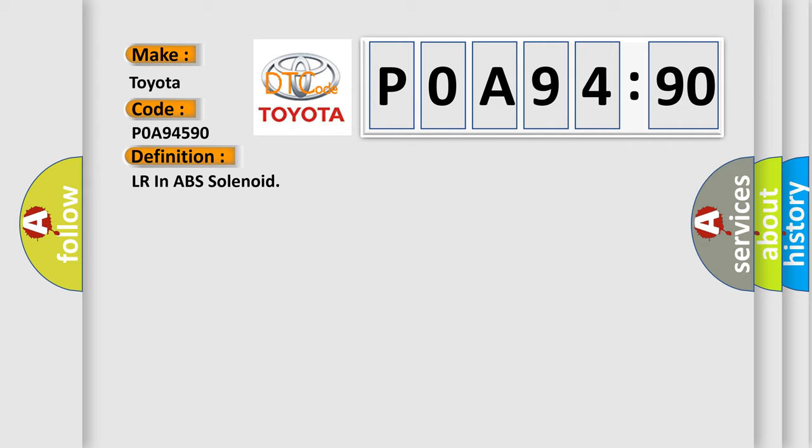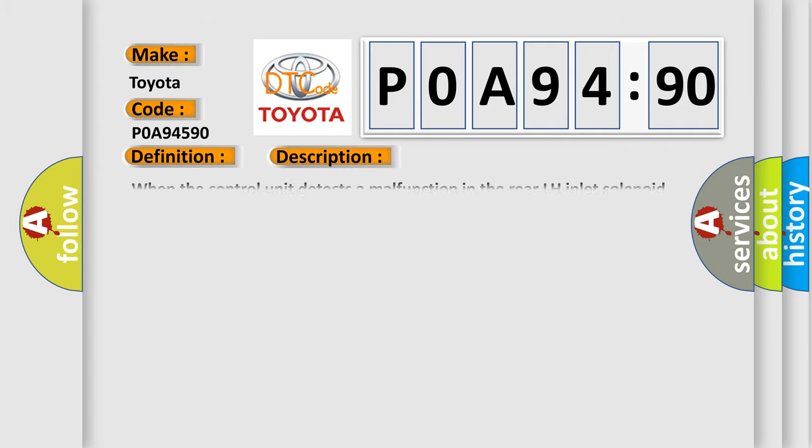And now this is a short description of this DTC code. When the control unit detects a malfunction in the rear LH inlet solenoid circuit.